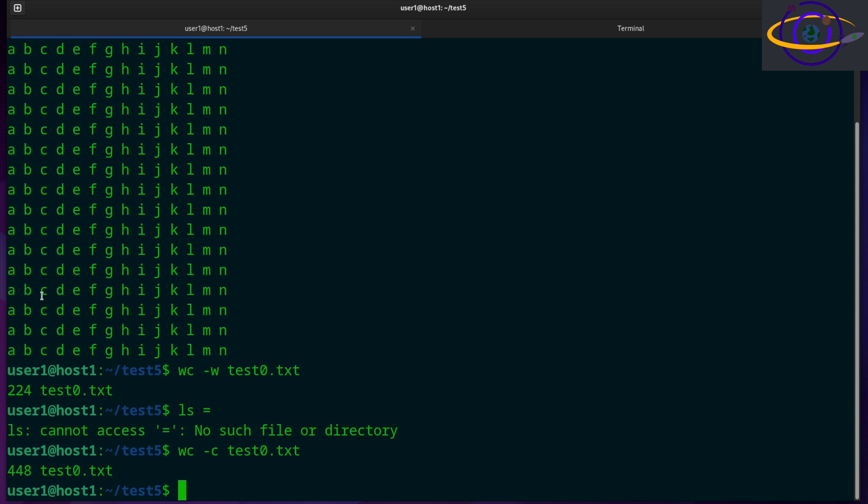So it basically doubles the count from 224 to 448 once you count the spaces in this file.